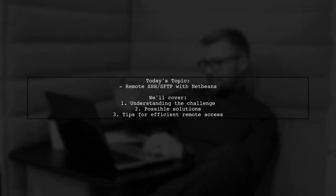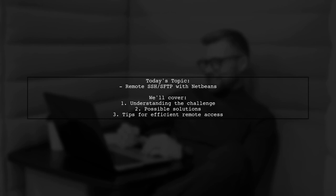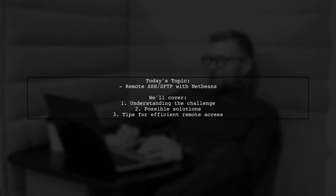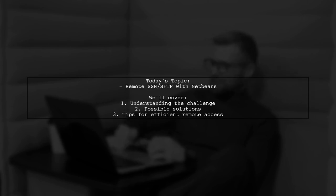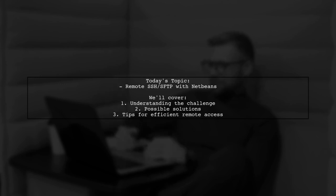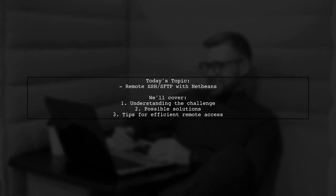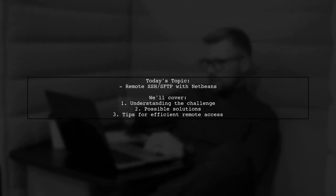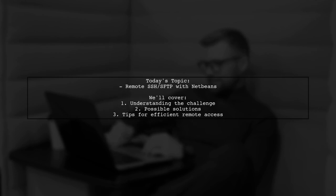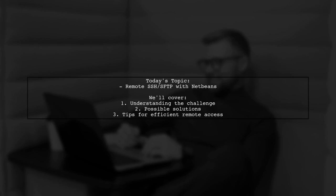Welcome to our Tech Explainer video. Today, we're tackling a question that many developers encounter when working with remote servers. Our viewer is curious about setting up remote SSH and SFTP connections in NetBeans, specifically when dealing with multiple server hops. They ask, is it possible to access the file system on a second server hop directly from NetBeans? Let's break this down and explore the options available.